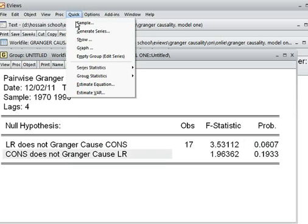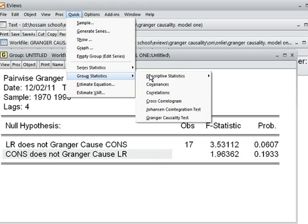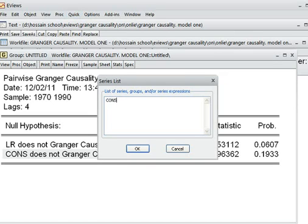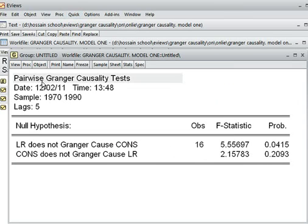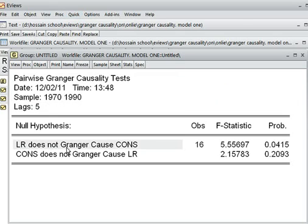Now I take lag 5 to see what happens. I choose lag 5 and put the variables consumption and LR as before. Looking at the outcome of the Granger Causality Test with lag 5, the null hypothesis is: LR does not Granger-cause consumption. The p-value is 4.15%.